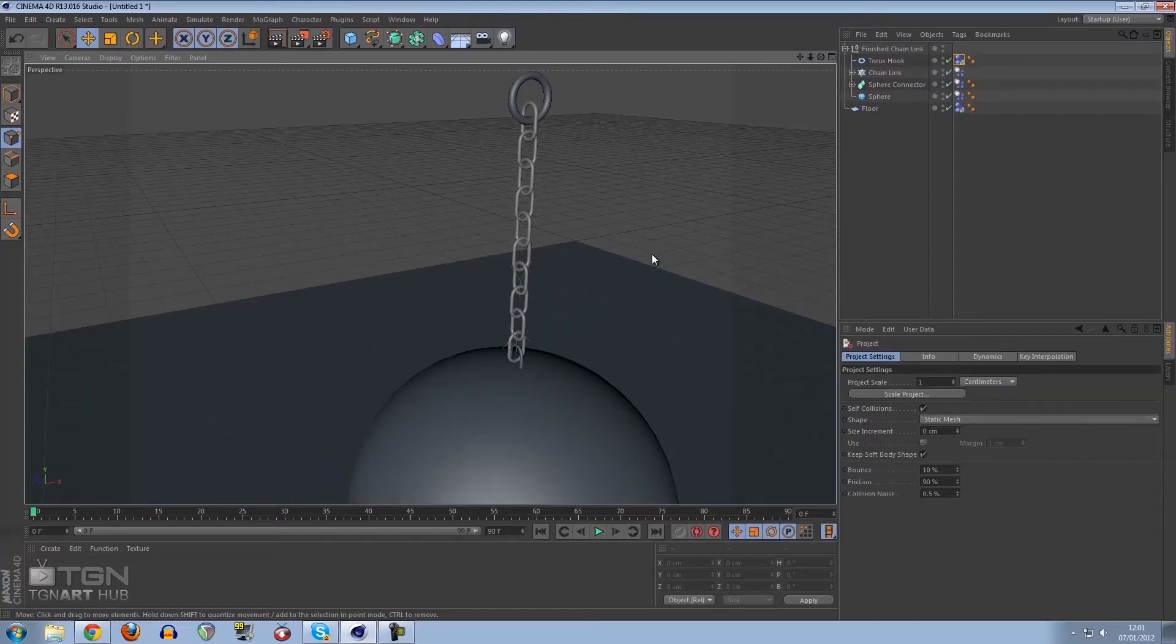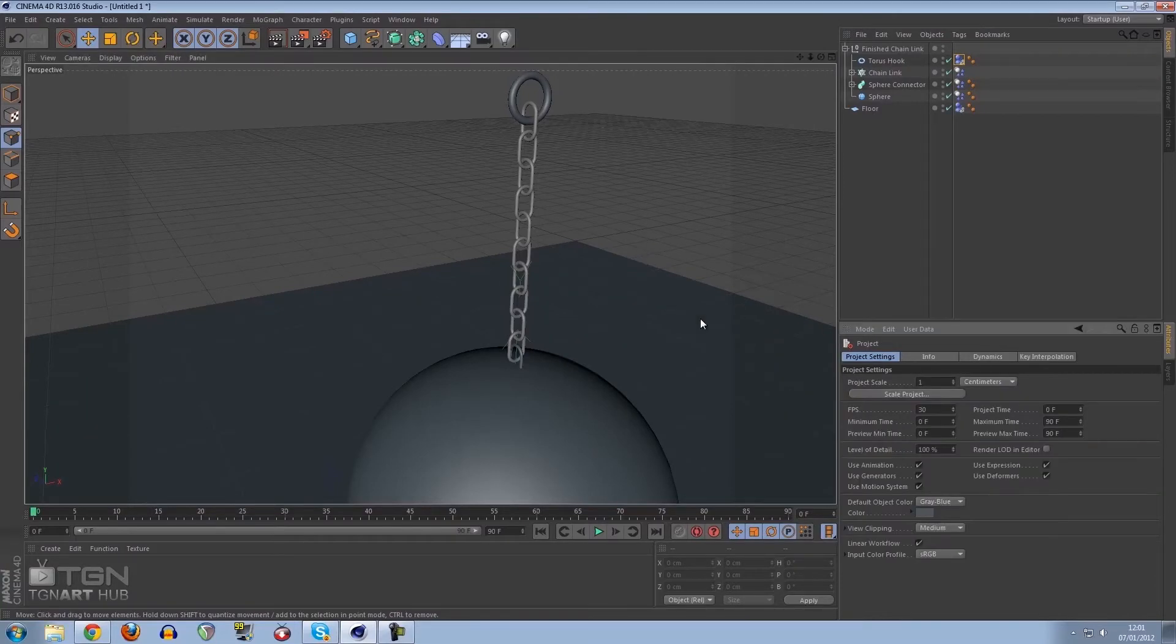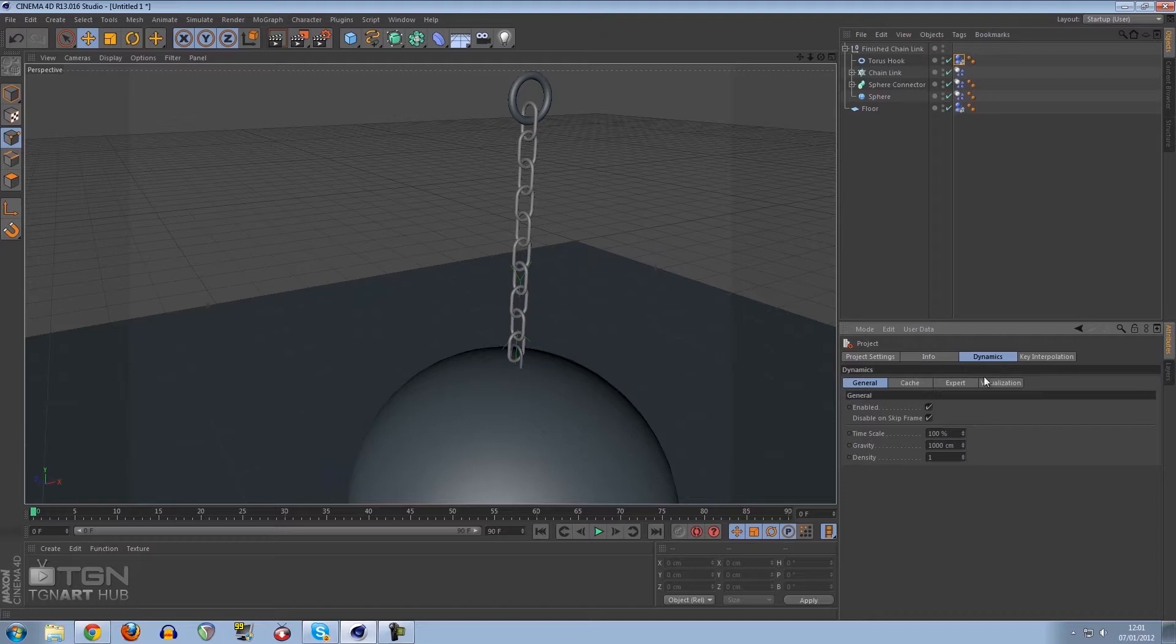If we press Ctrl D on our keyboard, this will bring up our project settings. If we go to dynamics and expert, you will see here steps per frame is five.